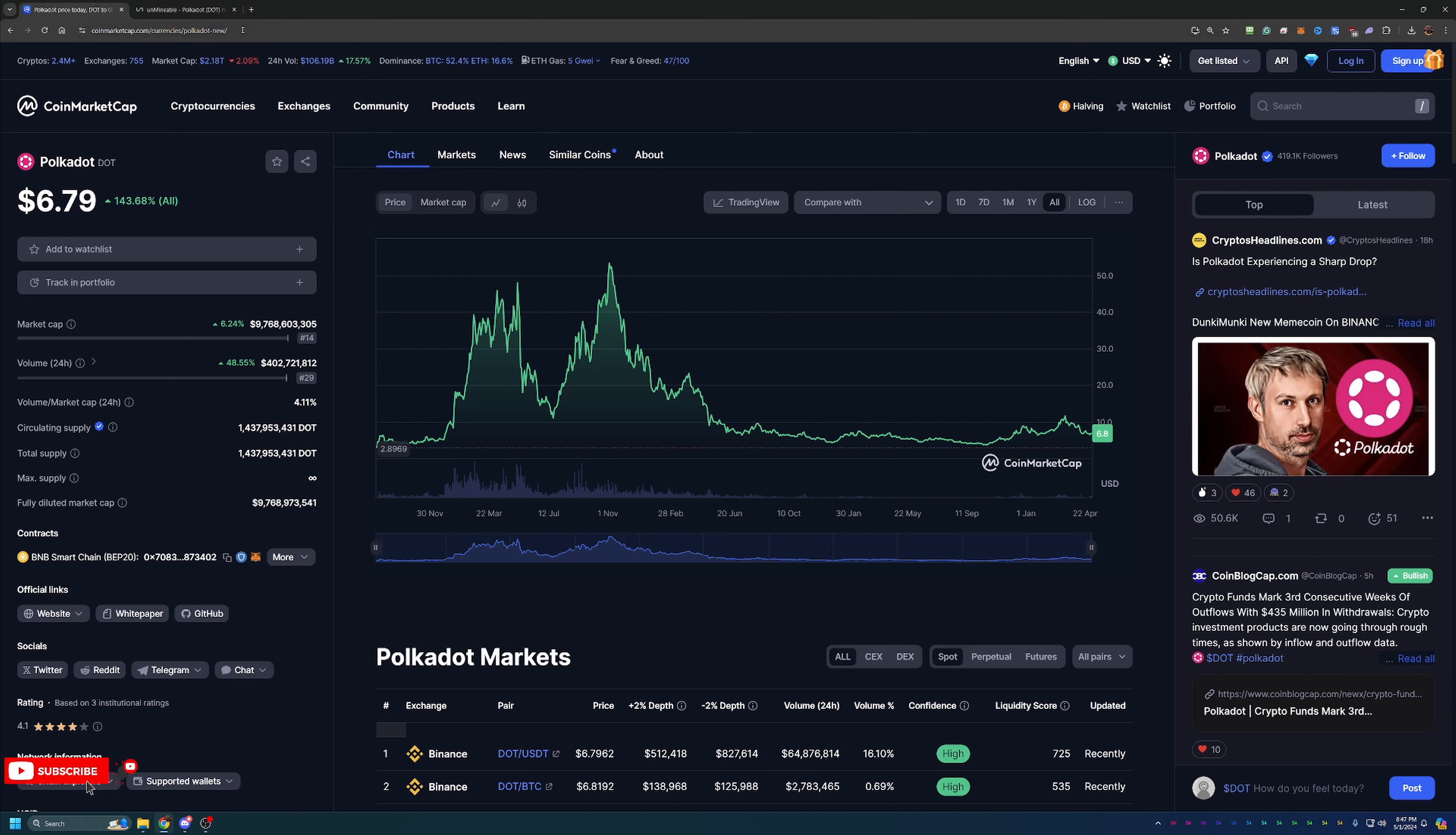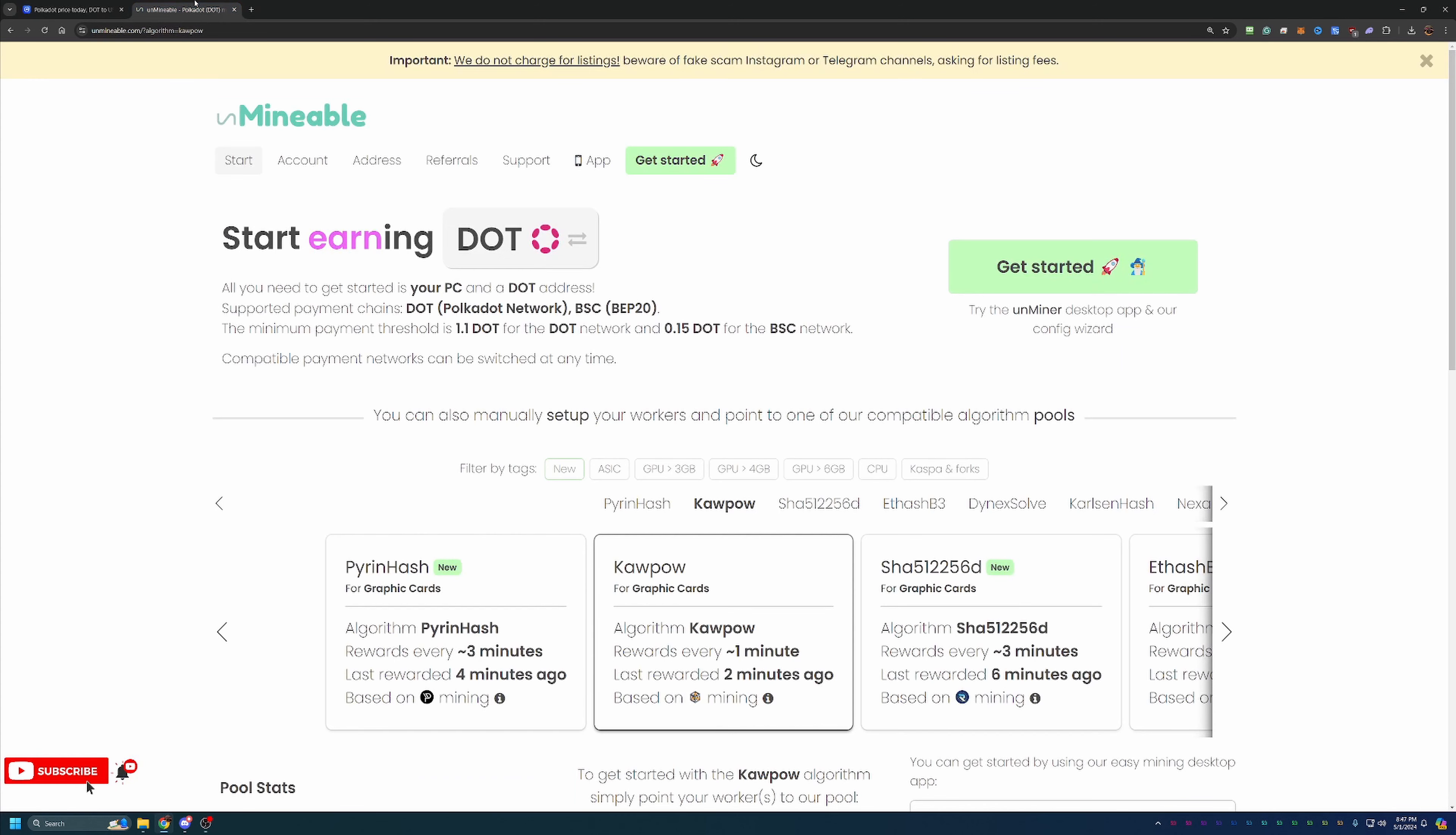So with that being said, how can we start mining this coin? This is not a coin you traditionally mine with. And for that, we're going to be using Unmineable. Now, if you're not familiar with Unmineable, essentially what this site does is it allows you to pick and choose from coins that are not traditionally mineable and get paid out in them for mining.